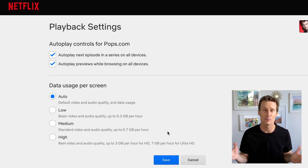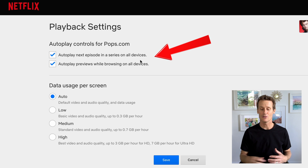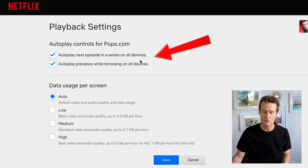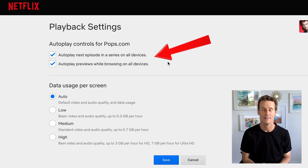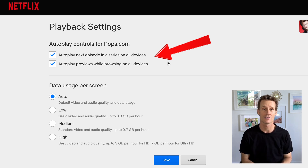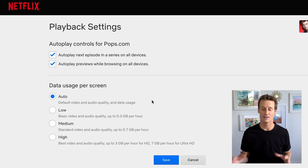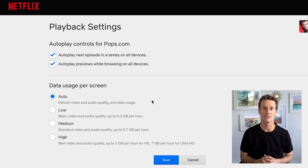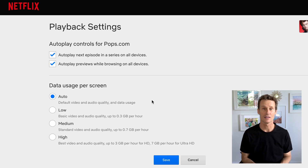There are also a couple of other options. If you're binge watching a show and want it to autoplay the next episode in a series on all devices, or autoplay previews when you're on Netflix, you can do that too. Mine is on auto currently on the laptop because I'm only on Wi-Fi here, so I'm not worried about using up cellular data.